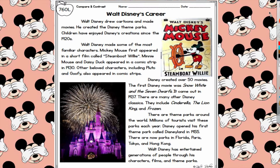Disney created over 50 movies. The first Disney movie was Snow White and the Seven Dwarfs, which came out in 1937. There are many other Disney classics, including Cinderella, The Lion King, and Frozen. There are theme parks around the world, and millions of tourists visit these parks each year. Disney opened his first theme park, Disneyland, in 1955. There are now parks in Florida, Paris, Tokyo, and Hong Kong. Walt Disney has entertained generations of people through his characters, films, and theme parks.